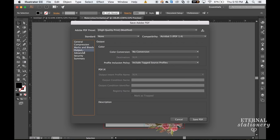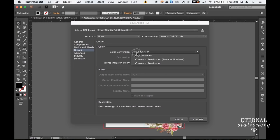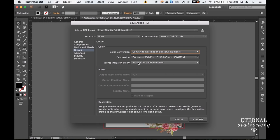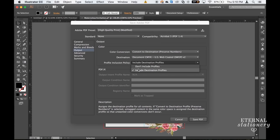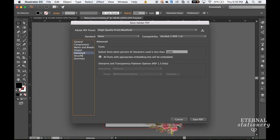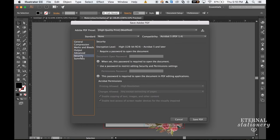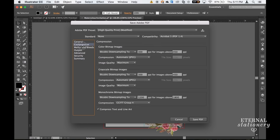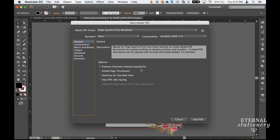Down to Output. And Convert to Destination, Preserve Numbers and Include Destination Profiles. Everything in Advance looks good. Everything in Security looks good. Everything in Summary looks good. And everything in Compression looks good. So I'm happy with that and I'm going to click on Save PDF.